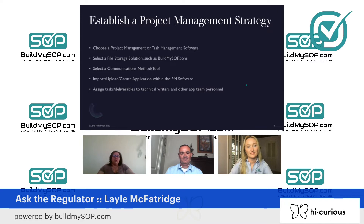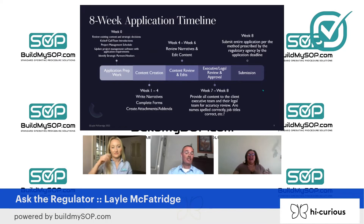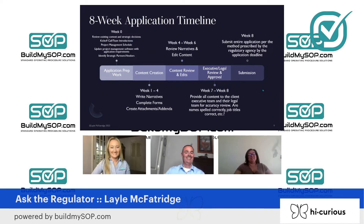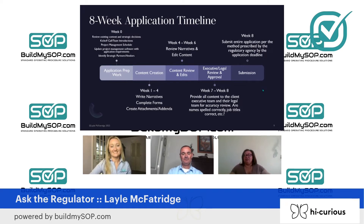You can use Build My SOP for your task management as well as for storing all those documents as you work on your application. One of the things we mentioned before is that there's always a part two — and I think this could be a part two — application timelines can vary as well.